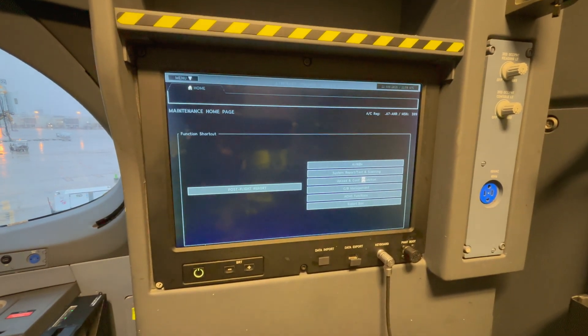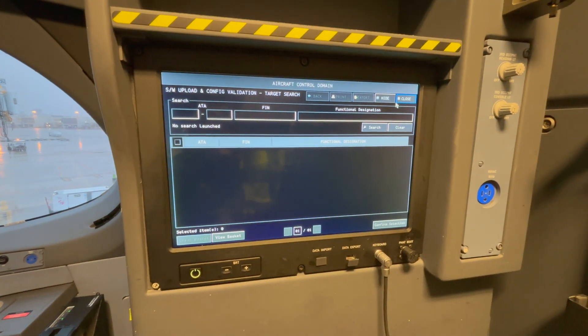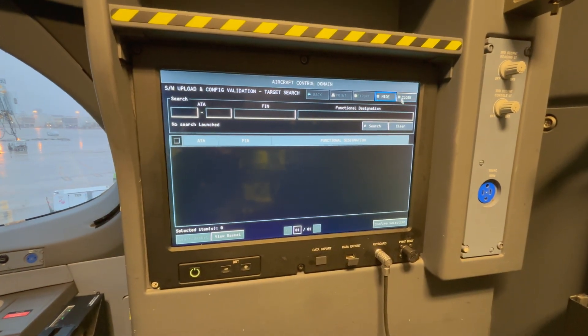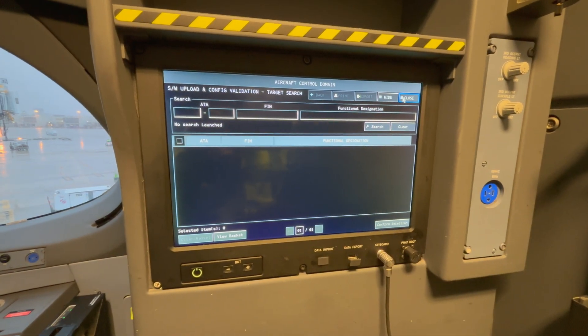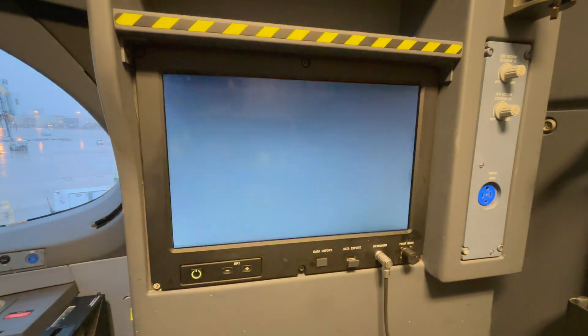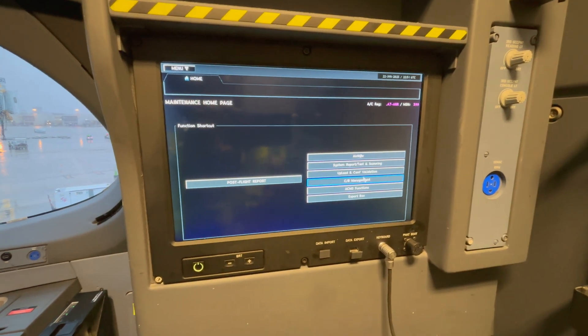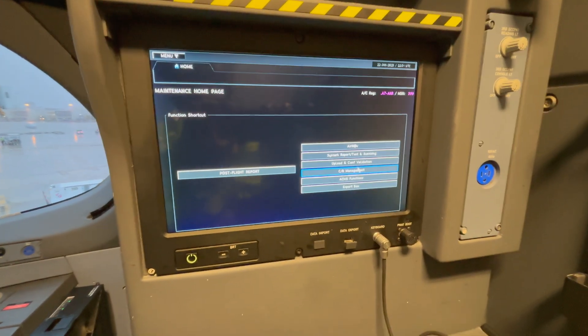As more or less everything is run by software that is uploadable, here you have access to that software upload program.